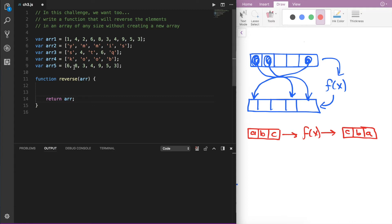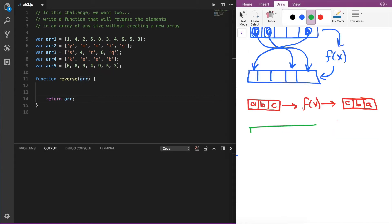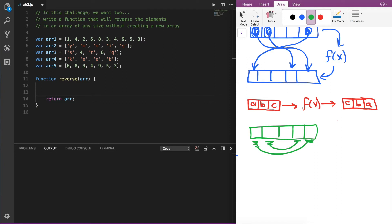Next, we want to loop through the array and start switching the elements. Say we had an array with five different elements: 1, 2, 3, 4, and 5. The first thing I want this function to do is take the first element and switch it with the element at the very end. Then move on to the second element and switch it with the second-to-last. Then the third element will just be in the middle. This should work for an array of any size, whether the length is even or odd.